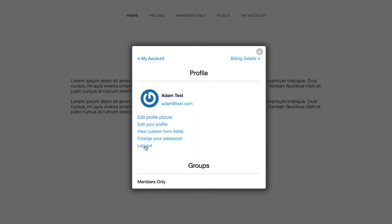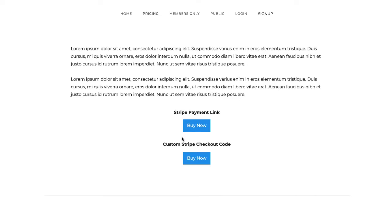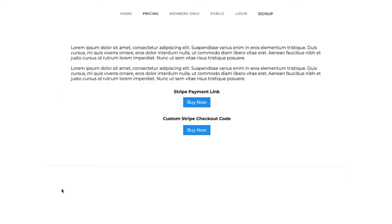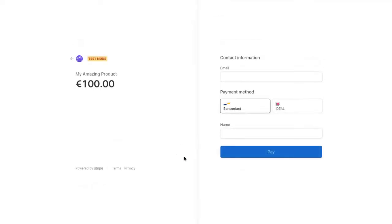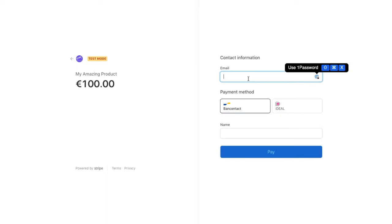I'm going to log out and show you that same flow but with custom code that you make inside Paid Members App. One thing we can do is associate a payment with an existing customer. I'm going to click it again and it's going to go to Stripe Checkout just like before. In this example, I've pulled off card and Google Pay, so iDEAL and Bancontact are the only methods of payment.